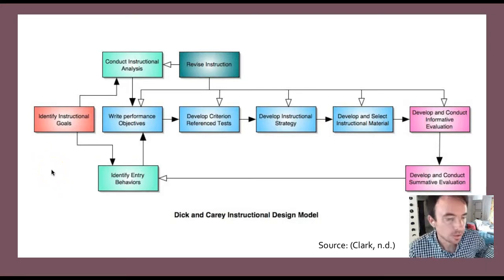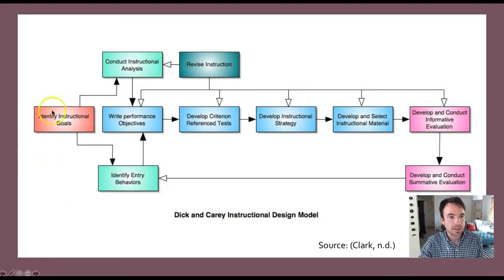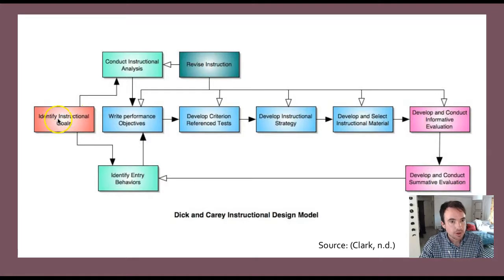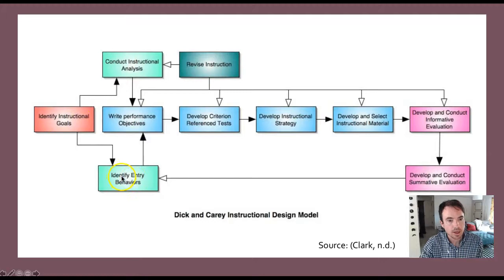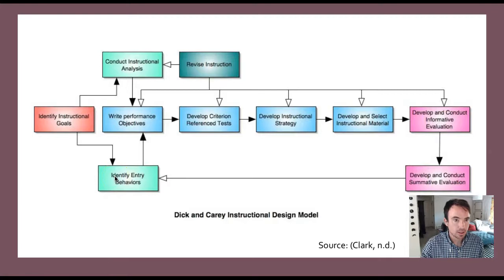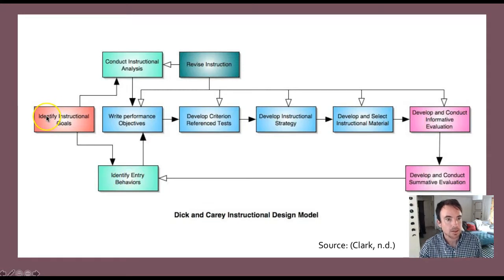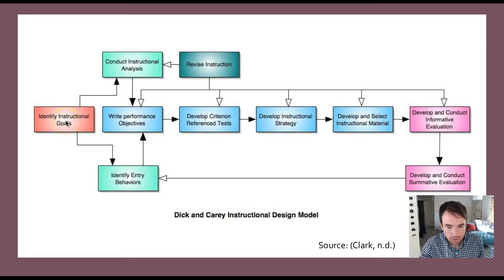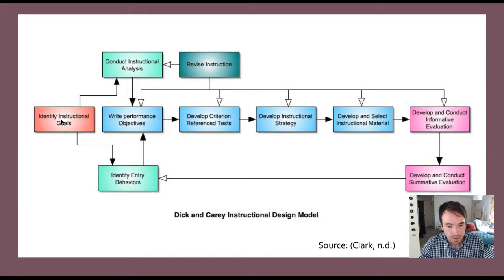The first step in the model is to identify instructional goals. The identification of instructional goals, the instructional analysis, and the identification of entry behaviors are all part of the front-end analysis within the Dick and Carey model. Identifying instructional goals involves stating the skills, knowledge, and attitudes that learners will be expected to acquire through the instructional intervention or training.